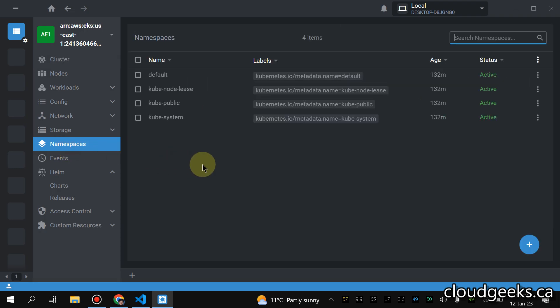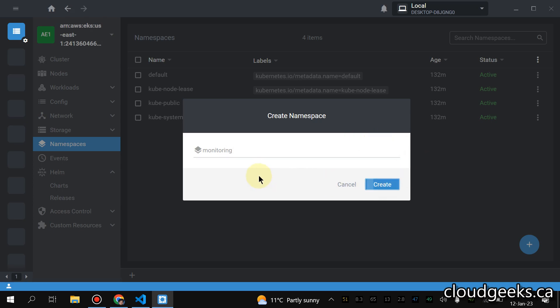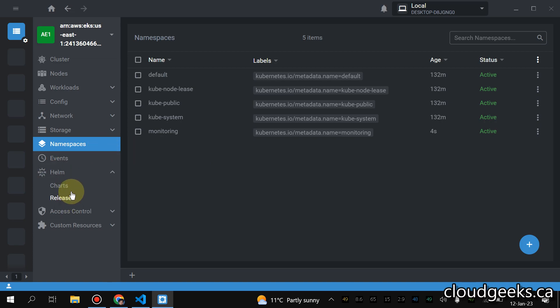So what I'm going to do, first of all navigate to these namespaces, create a namespace. Definitely you can set up all this with the CLI as well using kubectl. So we are doing a little bit different here. We are going to set up one namespace called monitoring and in that particular namespace we are going to install one Helm chart.